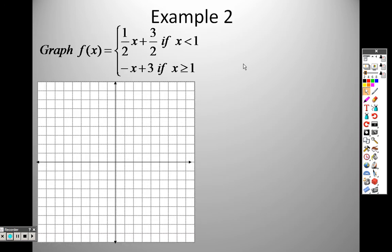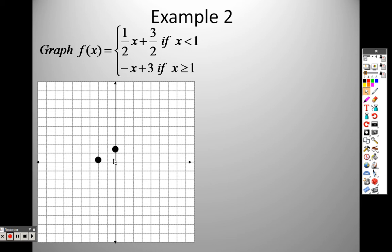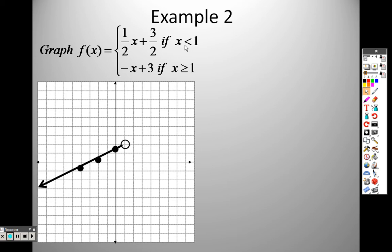For this example, I want to graph this piece only when x is less than one. So here's x equals one — I want to graph it everywhere to the left of one. The y-intercept is three-halves, which is 1.5. From there I go over one and up two, or down one and over two, repeatedly — and I stop right at x equals one because the condition is less than one.